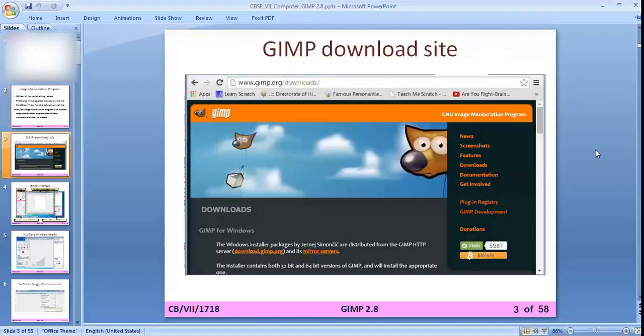This is the site of GIMP from where you can download GIMP for your computer. The address is given in the address bar — you have to type that same address in your Chrome window and you will be able to download GIMP for your computer.